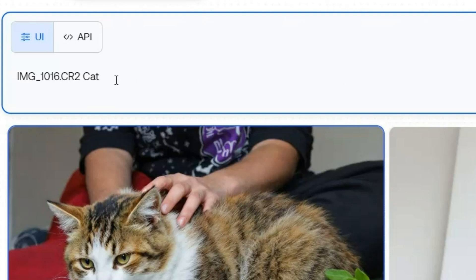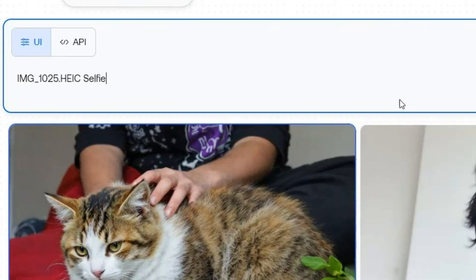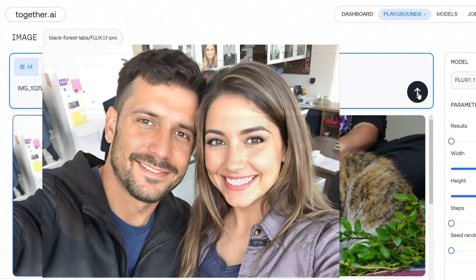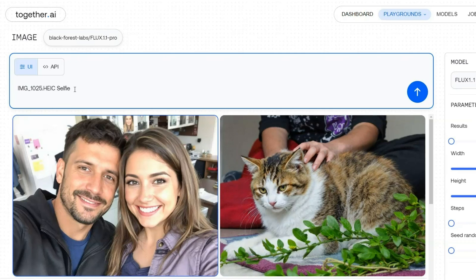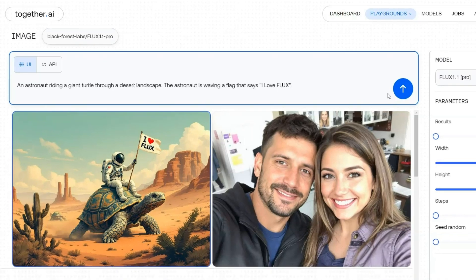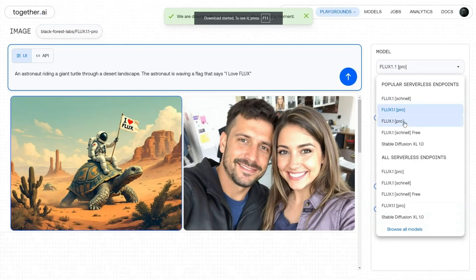You can also try other formats like Apple's HEIC for natural-looking images. For example, using 'IMG_1025.HEIC selfie' gave me very realistic results. I'm really impressed with what Black Forest Labs is doing, and I'm a big fan. Just imagine what Flux 2 will be capable of — they're also working on an AI video generator, which I'm super excited about.